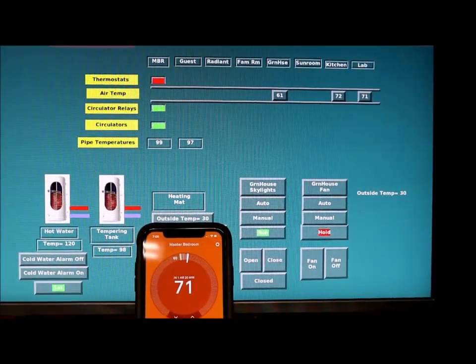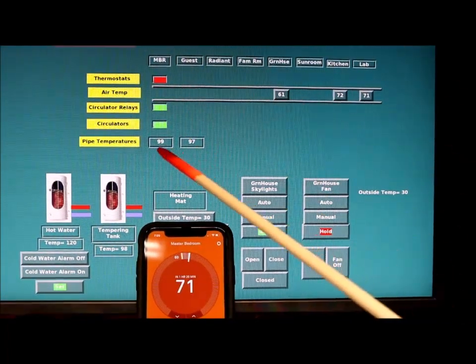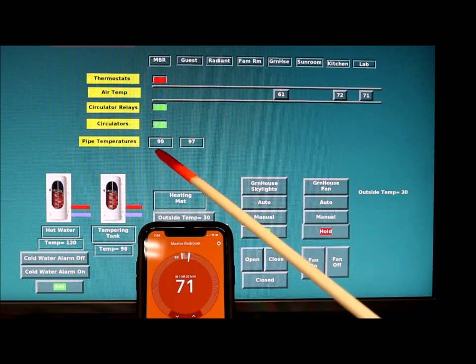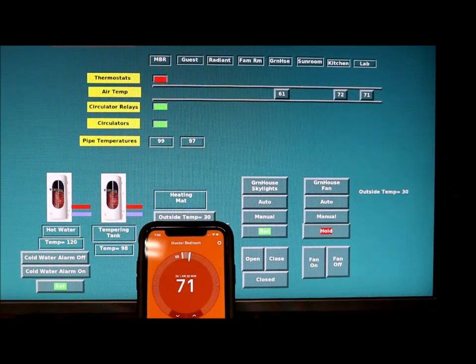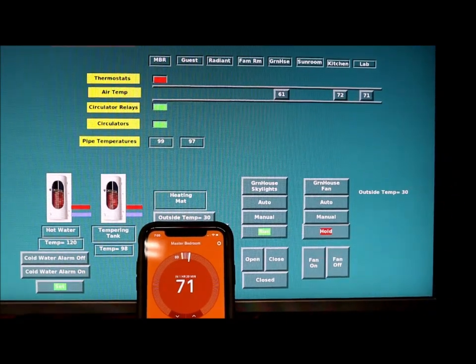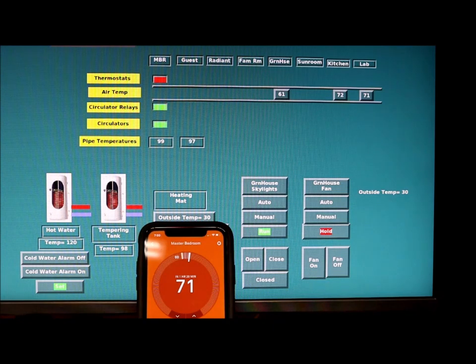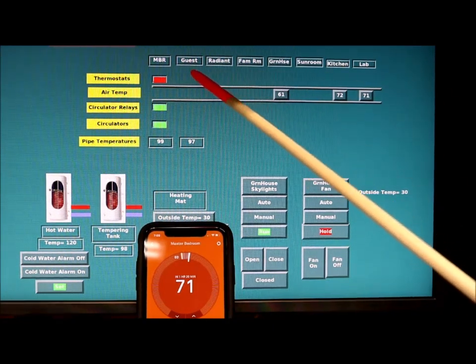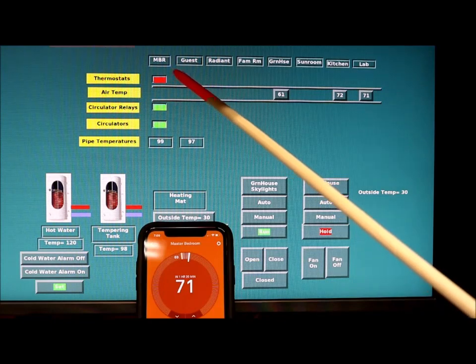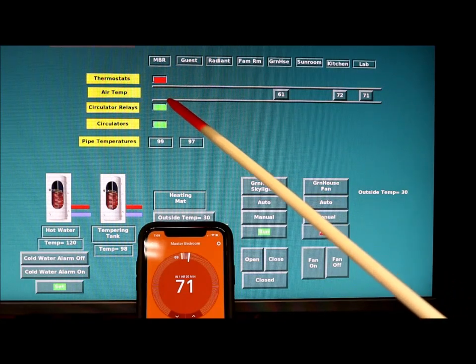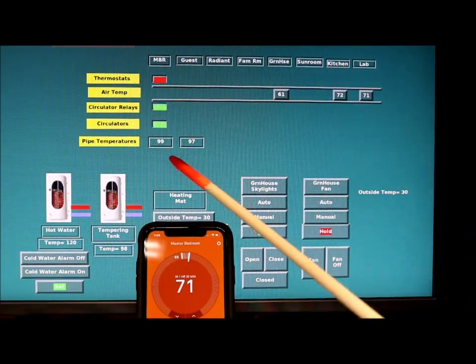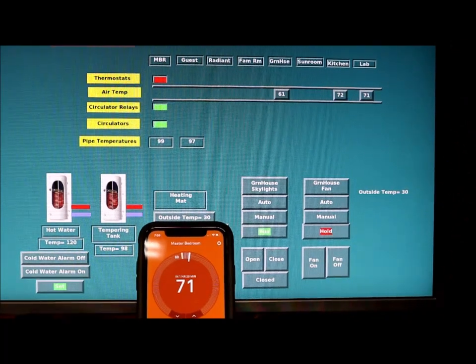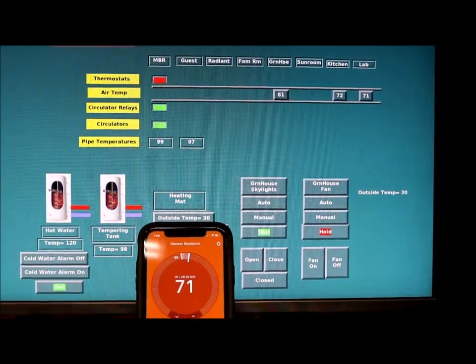This may take a few minutes but the pipe temperatures here are for zone one and zone two. They update once a minute so we may not see it immediately happening, but the pipe temperatures will go up. By looking at this display you can check the thermostat, the circulator relay, and the circulator, as well as the pipe temperature to make sure that the circulator is actually pumping water around.